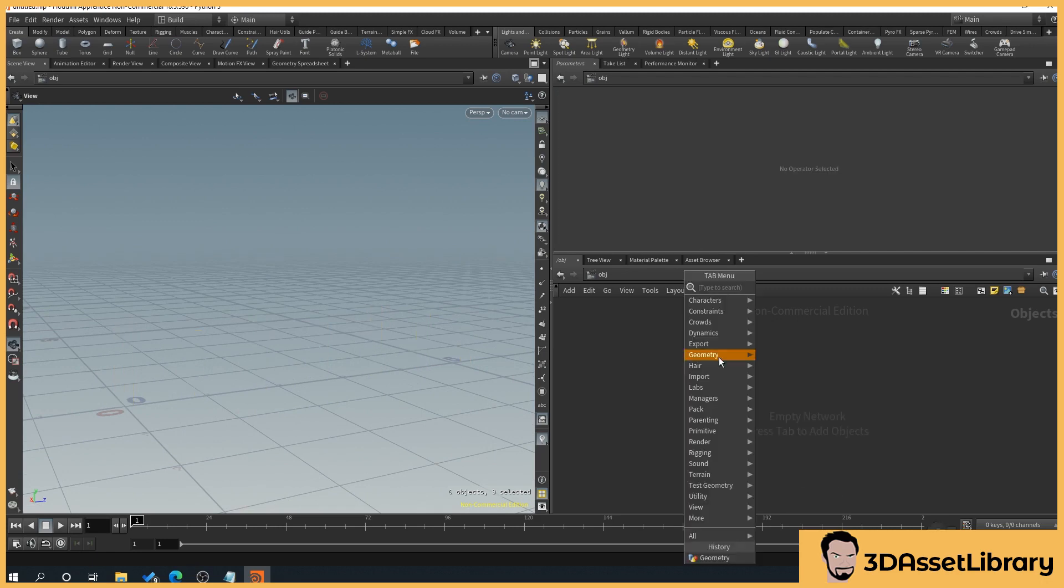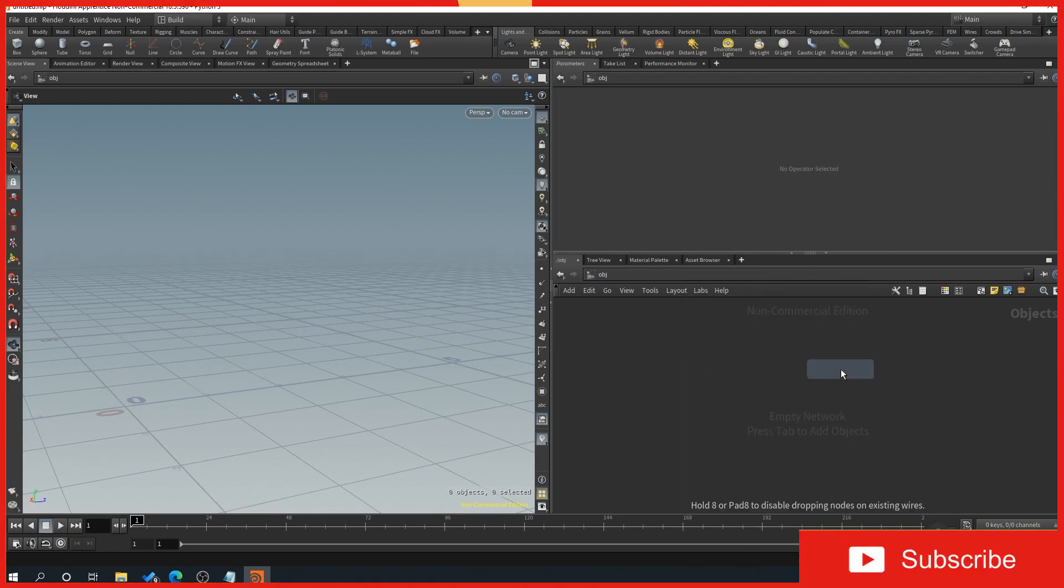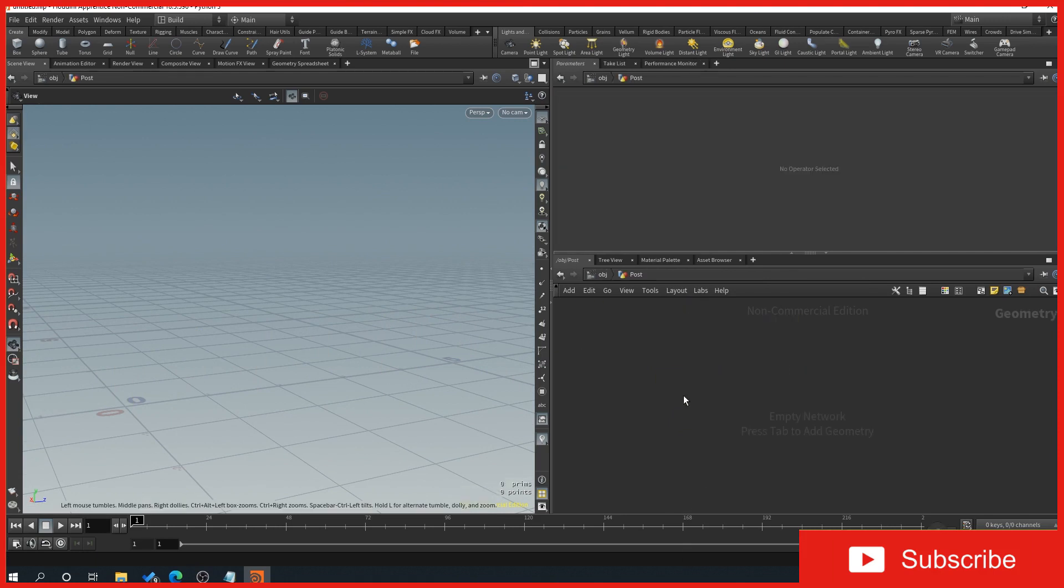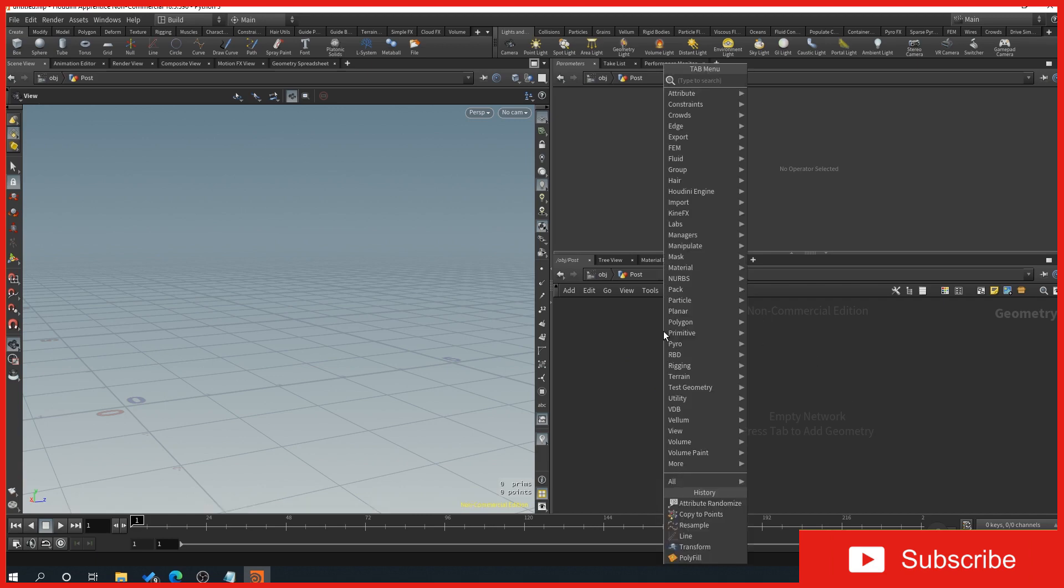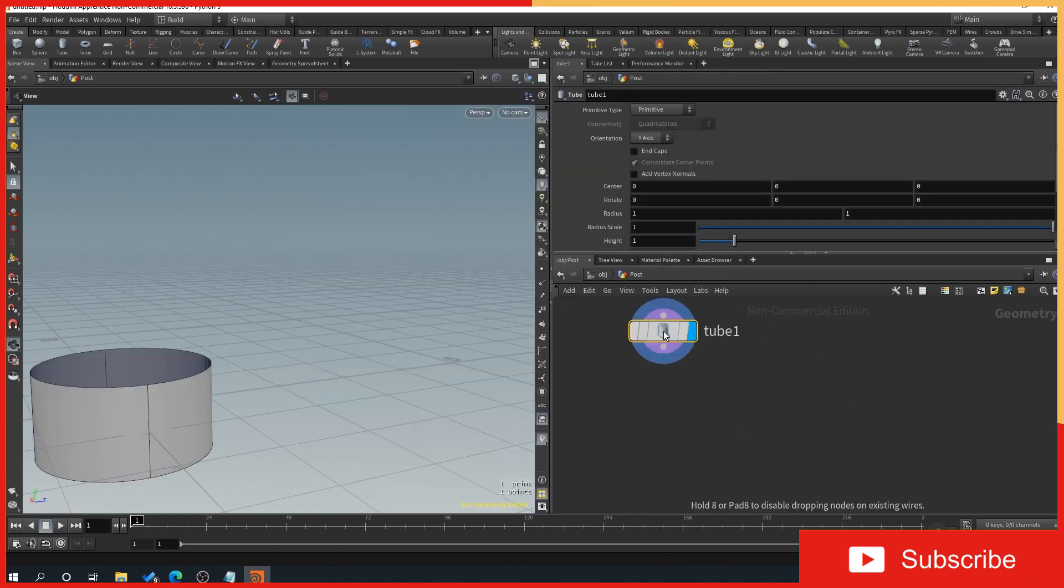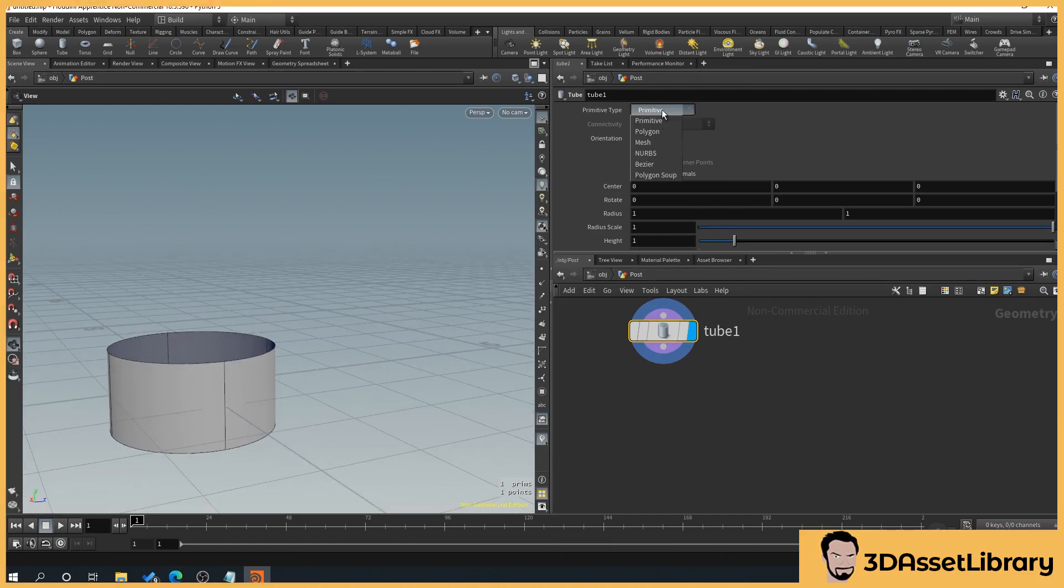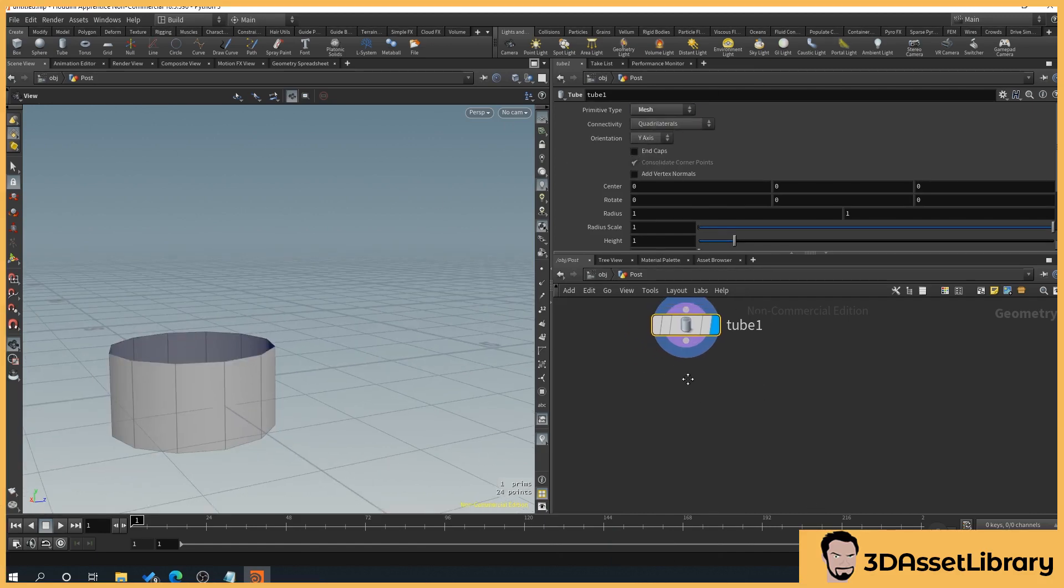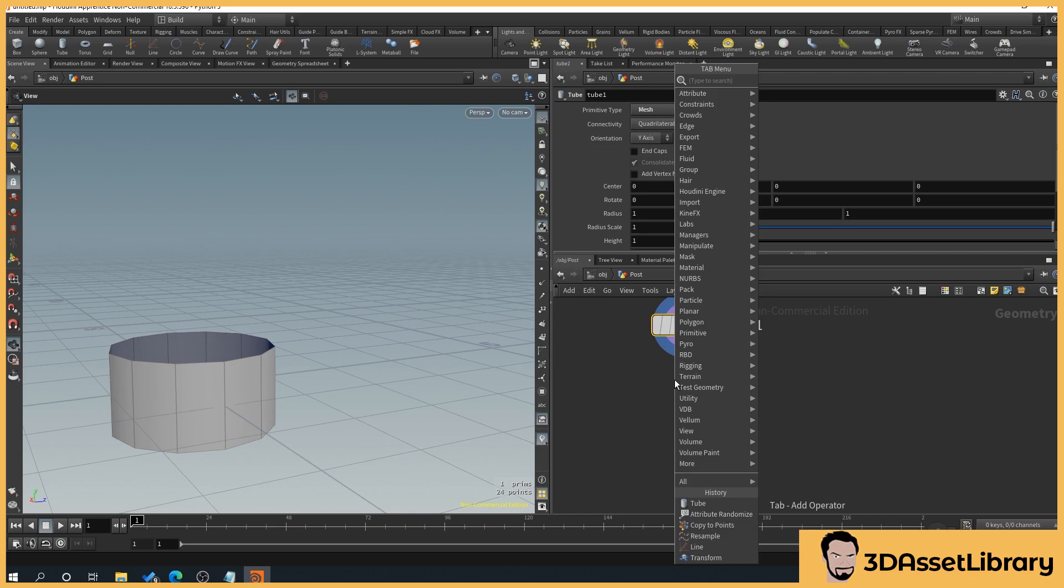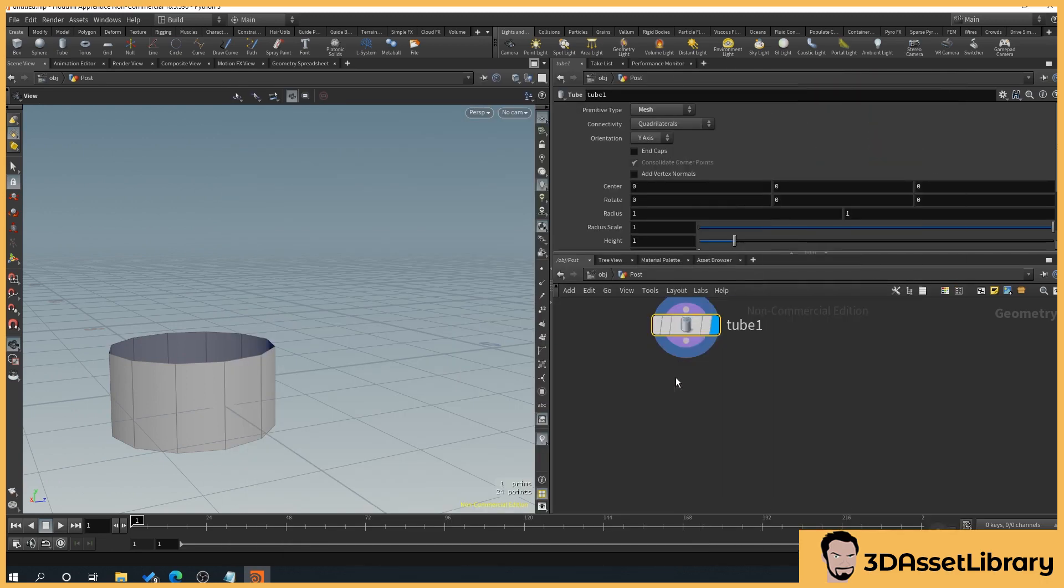So right click in our network view, type in geo and we'll just name this posts or post. Then in the network view we will right click, type tube, and then we will drop down our primitive type to mesh. Then we'll drag off of our tube and hit tab and type polyfill.